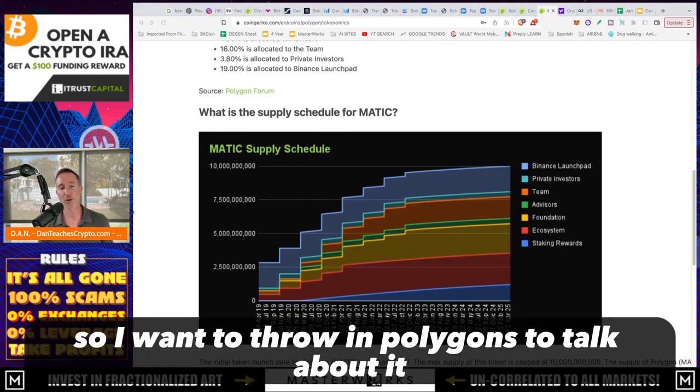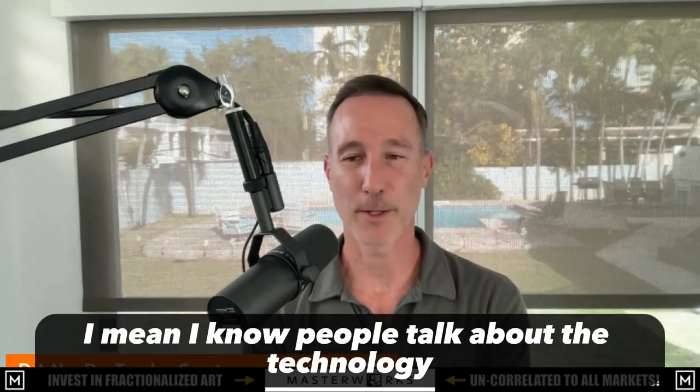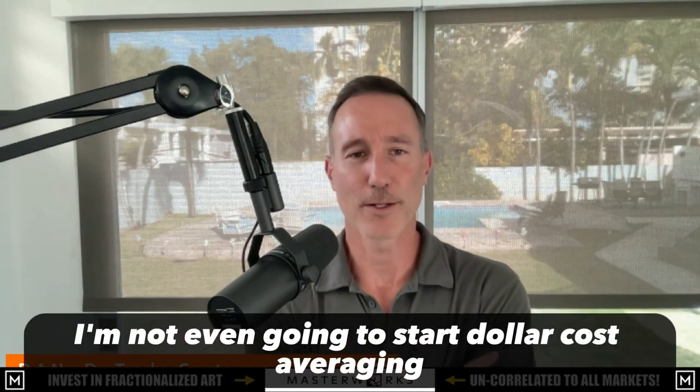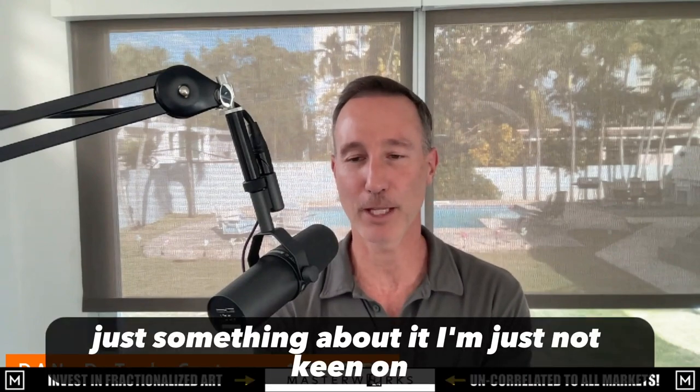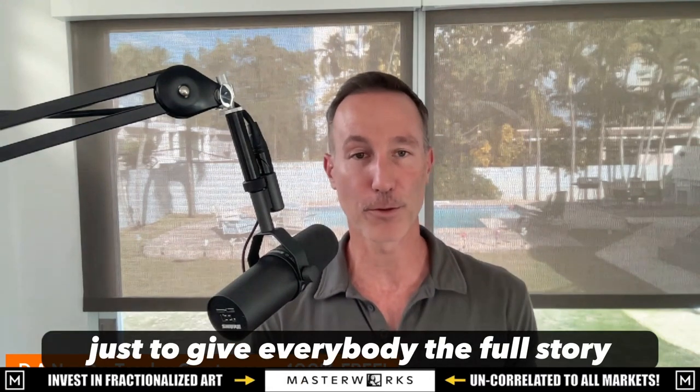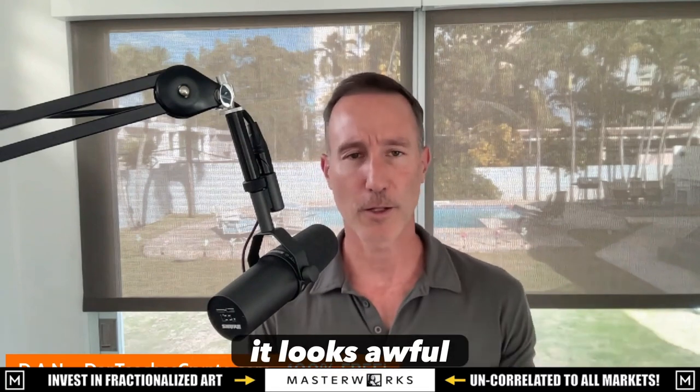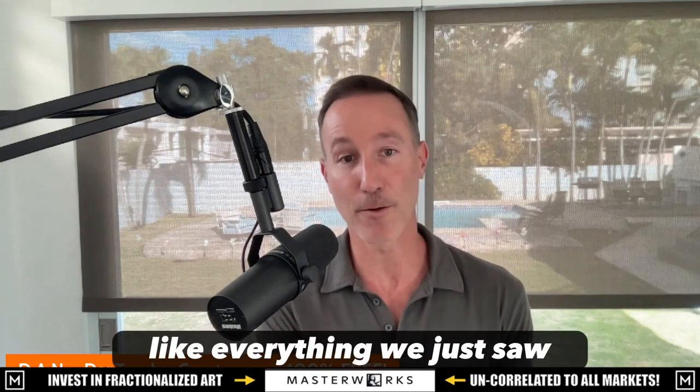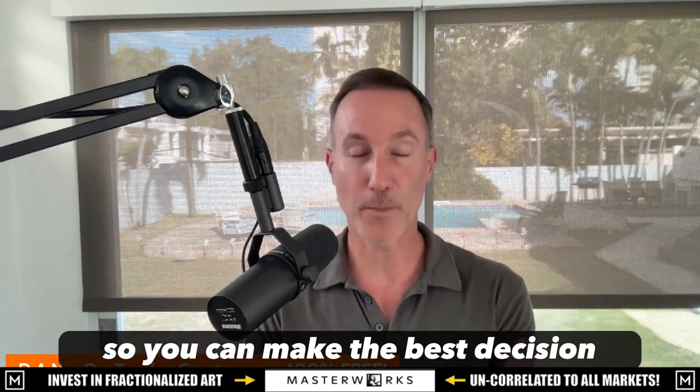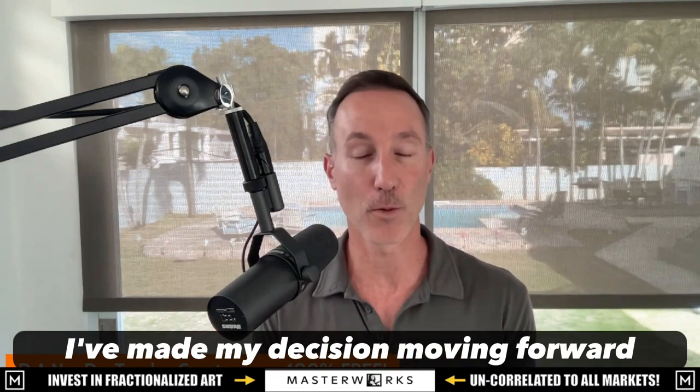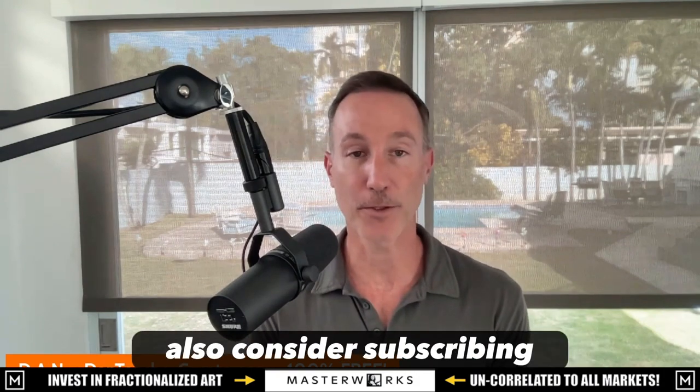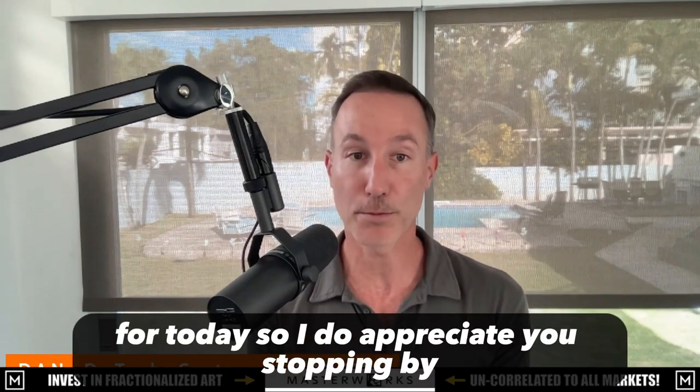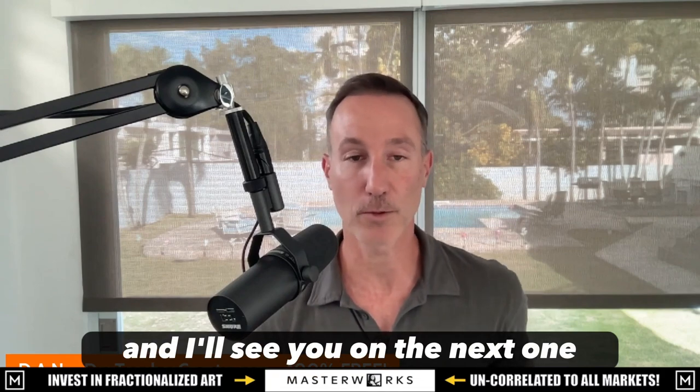And that's it in a nutshell. So I wanted to throw in Polygon to talk about it, but in all honesty, for me, I don't own a lot of Solana. I mean, I know people talk about the technology and the throughput, but I'm just going to, and I'm going to start dollar cost averaging. I know people say how great it is, but for me, I just, just something about it. I'm just not keen on, and that's me, but I wanted to bring this to everybody's attention just to give everybody the full story. Cause there's going to be articles like that where you're like, Oh, you know, Solana looks awful. It doesn't look awful. It's just, that is the truth of what we just take a look at. I mean, as far as like everything we just saw. So I wanted you to bring that to your attention so you can make the best decision. I've made my decision moving forward and that's it. So look, to like today's video, give it a thumbs up. Also consider subscribing. I need to talk about our very time sensitive, but that's it for today. So I do appreciate you stopping by. Thanks so much. And I'll see you on the next one.